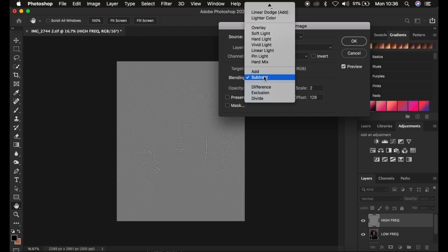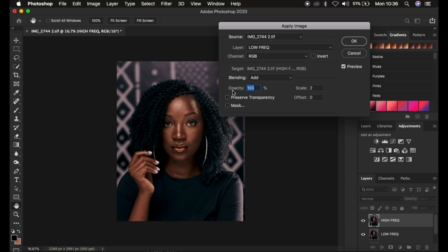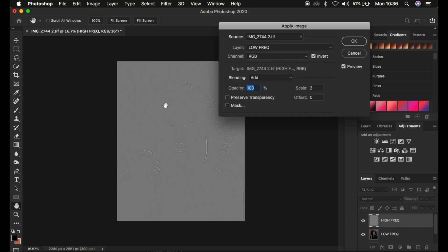For a 16-bit image, make sure the blend mode is Add, opacity at 100%, transparency and mask unchecked, scale 2, offset 0, and make sure this time you turn on the Invert option. You can see the textures appear on the gray-toned layer. Then click OK.